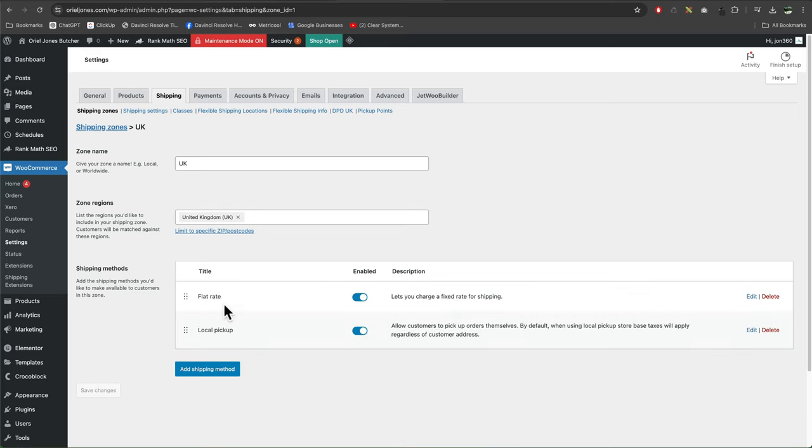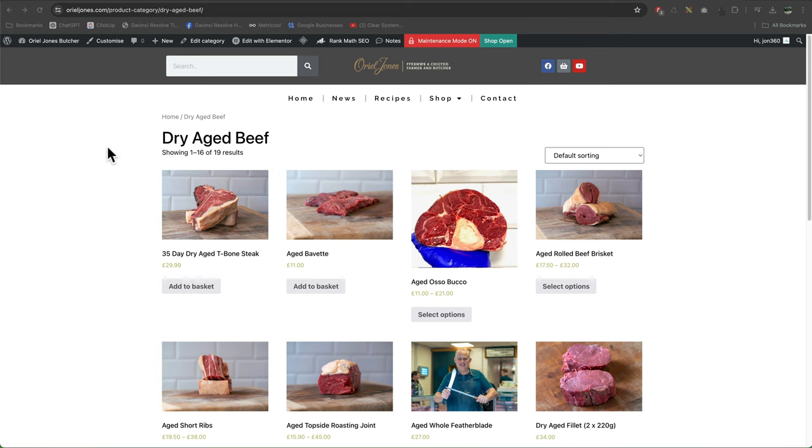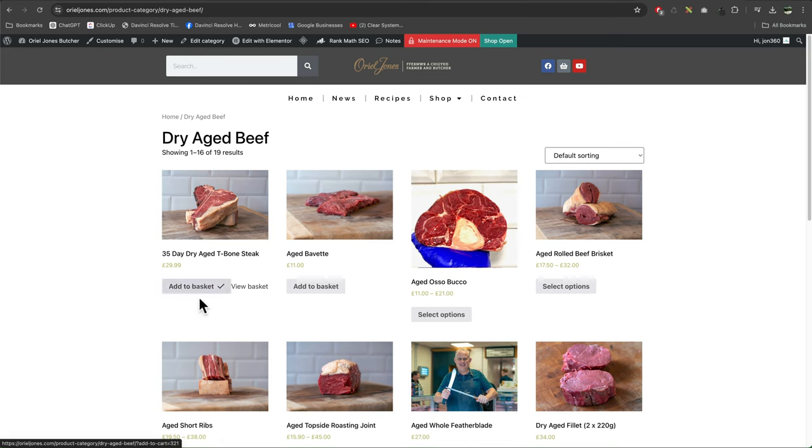So the customer can now choose between paying for shipping or they can collect it in person and pay no shipping. And one thing you should always do once you set delivery prices is just check it's working. So I've gone to the shop page and add to the basket, view our basket.